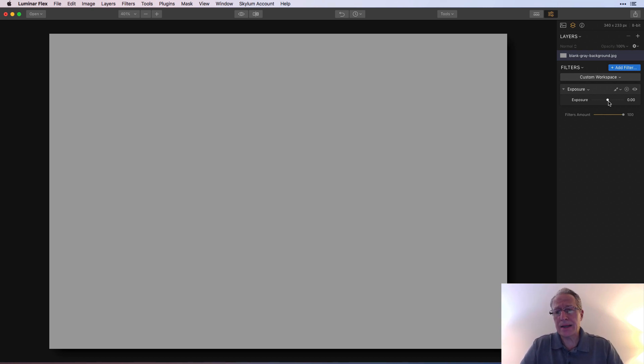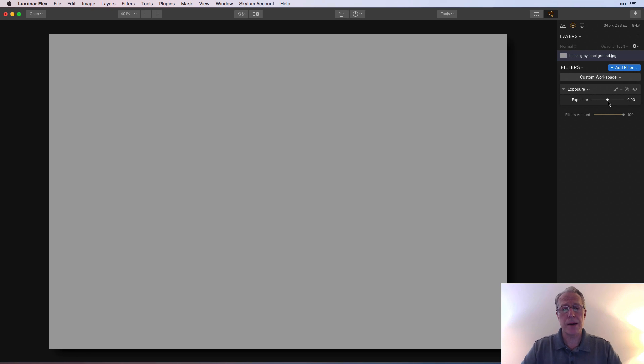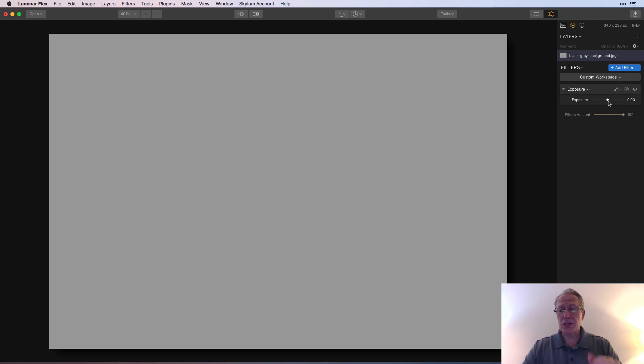And again, I'm only going into brush masking here. There's multiple kinds of masking, including luminosity masking, but that's a whole other topic. But in this video, we're going to jump into brush masking.